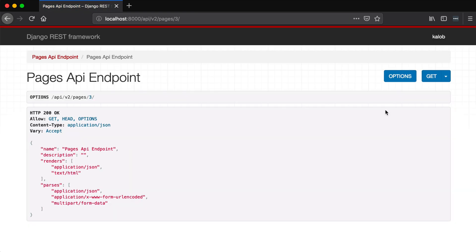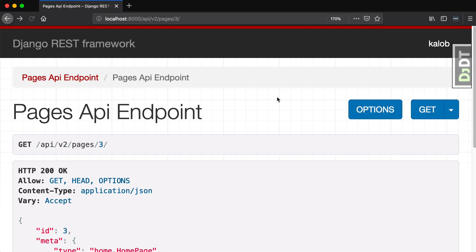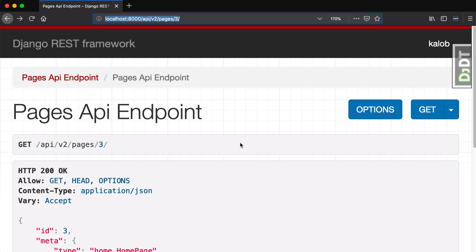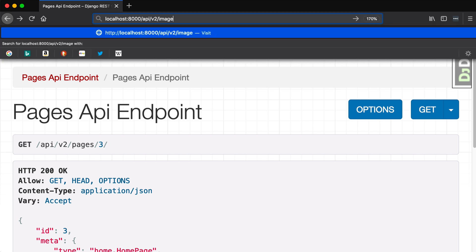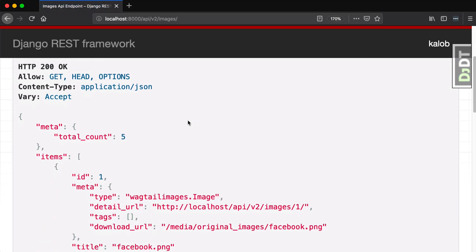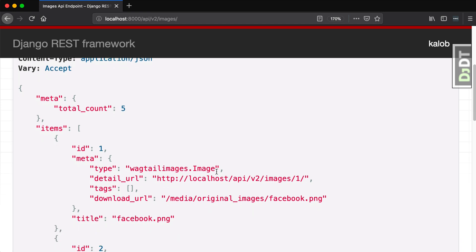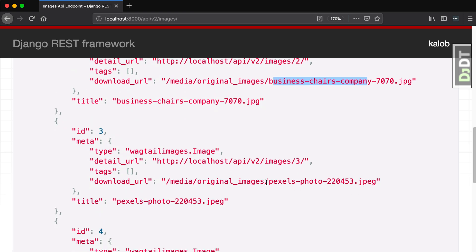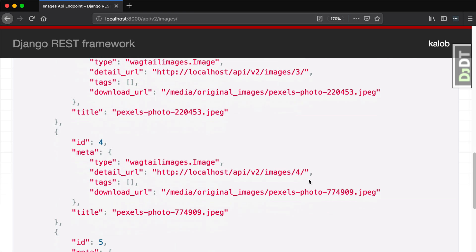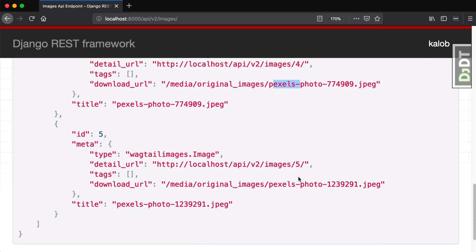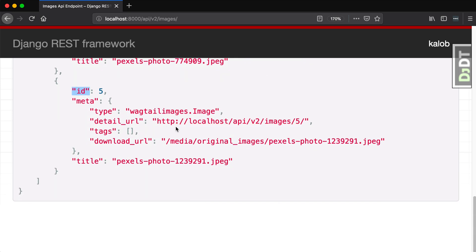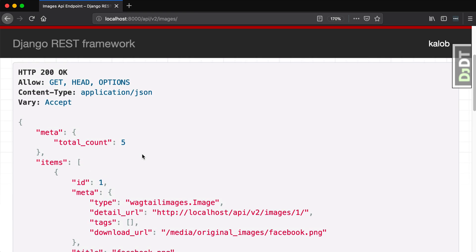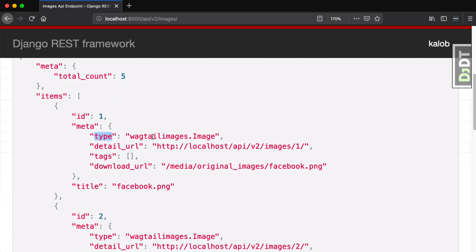And then we have options. We have different options that we can use in our application. We're not going to get into that either. And then just one more thing, because if you are following along with this part, I mentioned that there is a pages endpoint, images endpoint, and a documents endpoint. So if we change this from API slash v2 slash pages to images, we will see that we will get a list of images. So we've got an original Facebook image. We've got an image called Business Chairs Company 7070. Another Pexels photo, because that's where I get all my stock photos from is pexels.com. It gives us the image ID. It gives us a detail URL if we needed more details. It gives us any tags that are associated with it. Are there any tags on these? No, I've been terrible at content entry. I've not been adding tags.